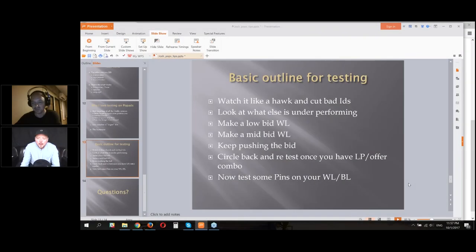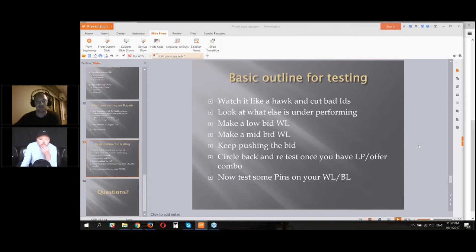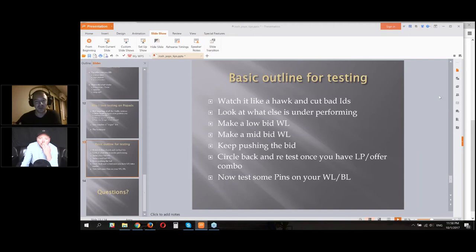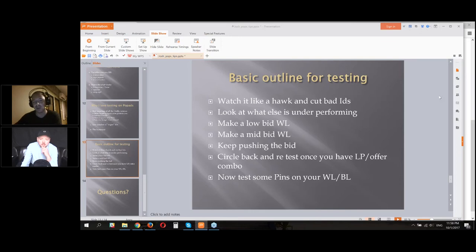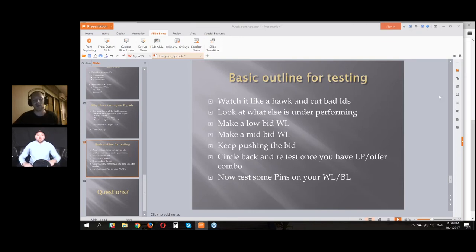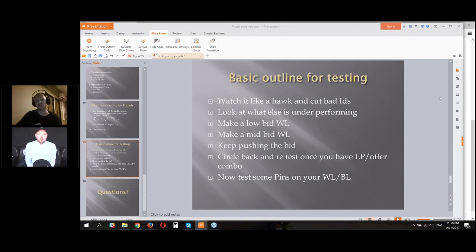Okay, cool. So first of all, someone asked what tracker are you using for pops? I use Voluum Classic. The two main ones I think a lot of people are using are Funnel Flux. I haven't tried it. I started with Voluum and it's what I'm comfortable with.